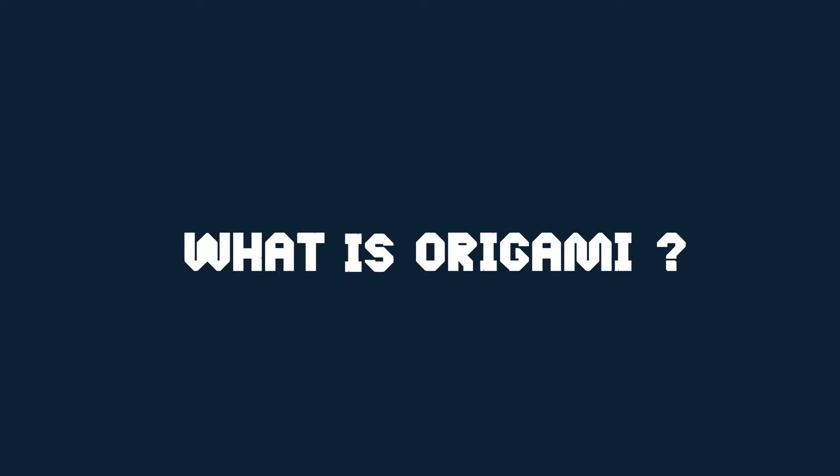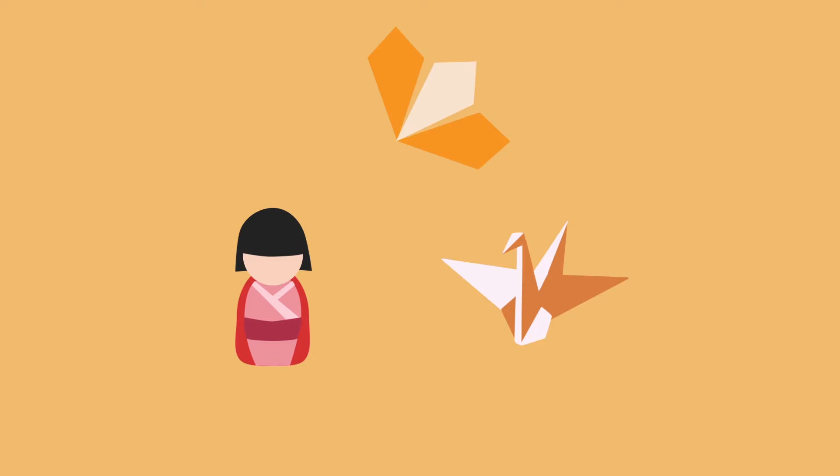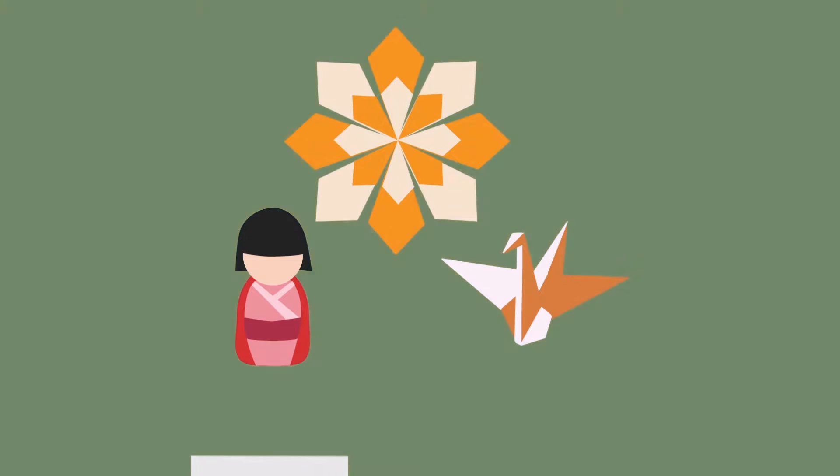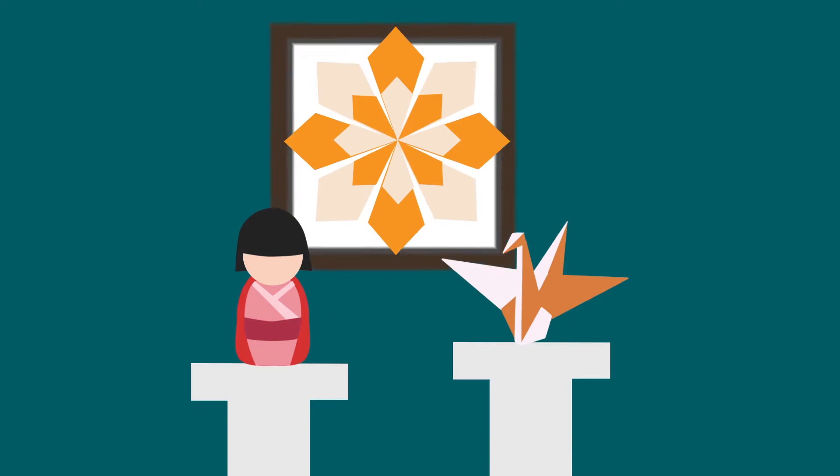What is origami? Japanese art, paper folding, decorative shapes. It's ancient, restrictive, and linear.